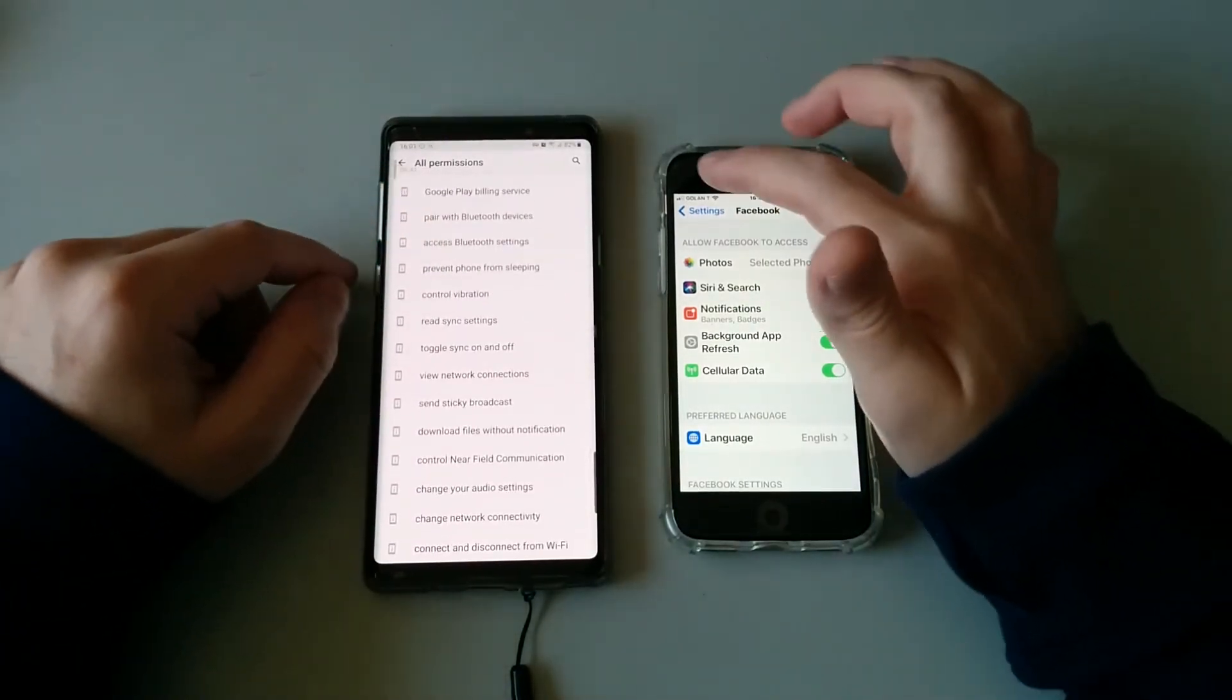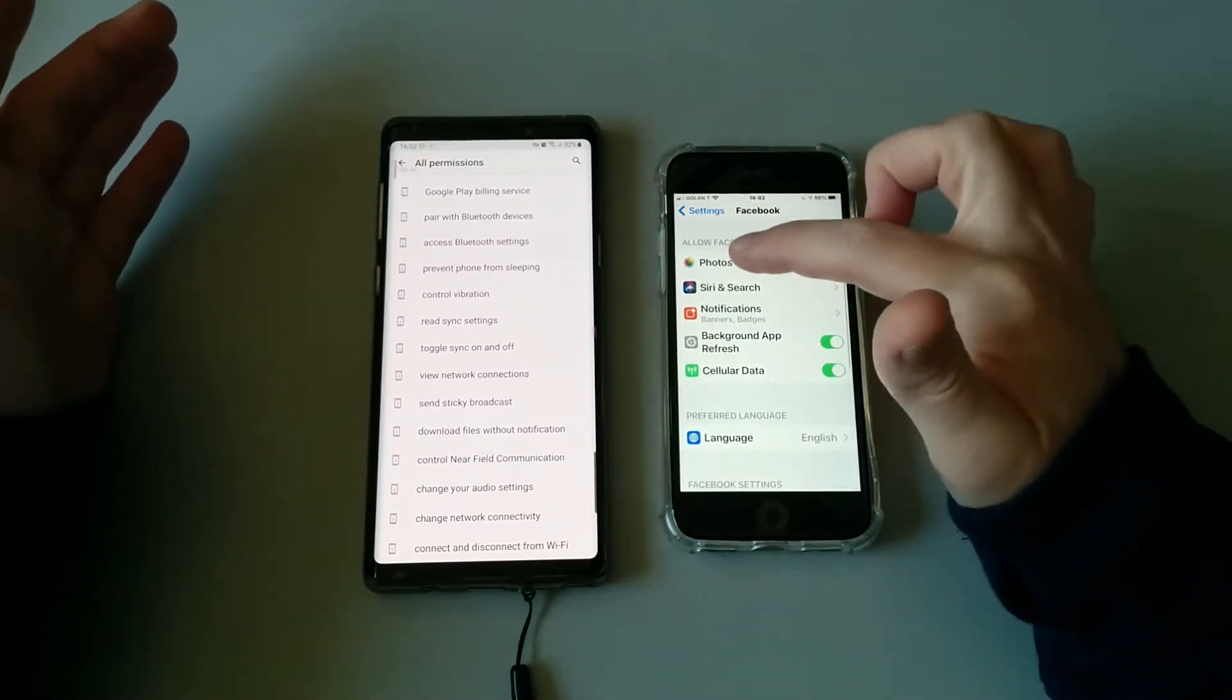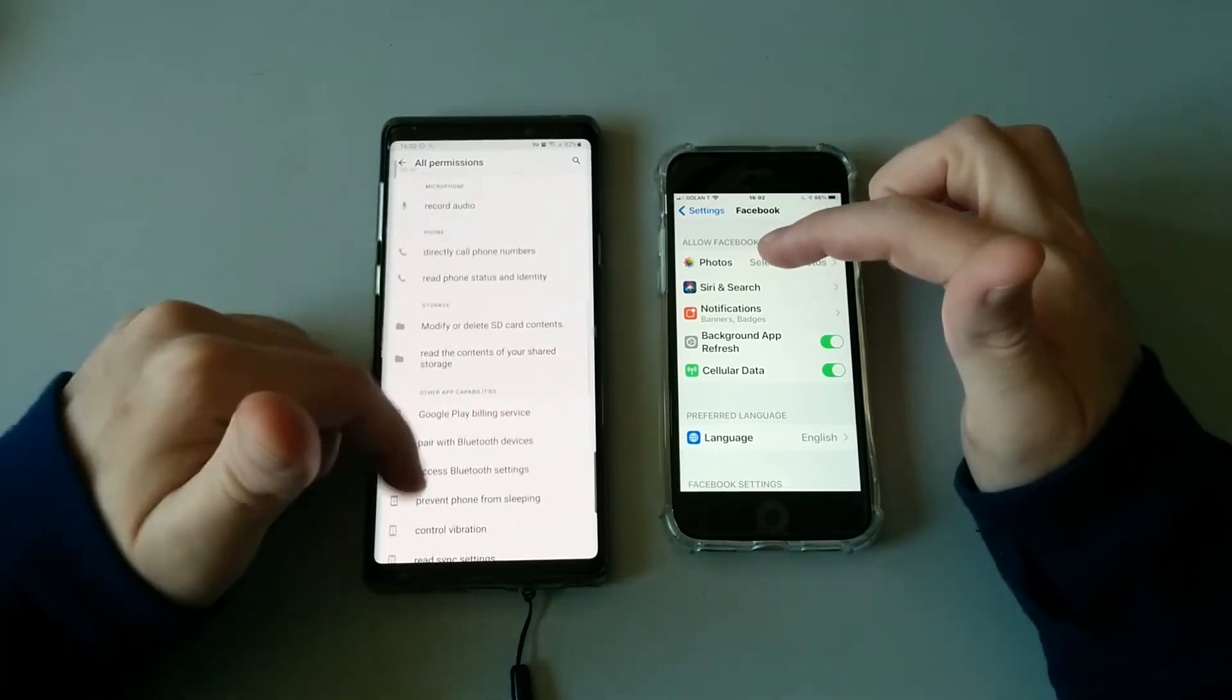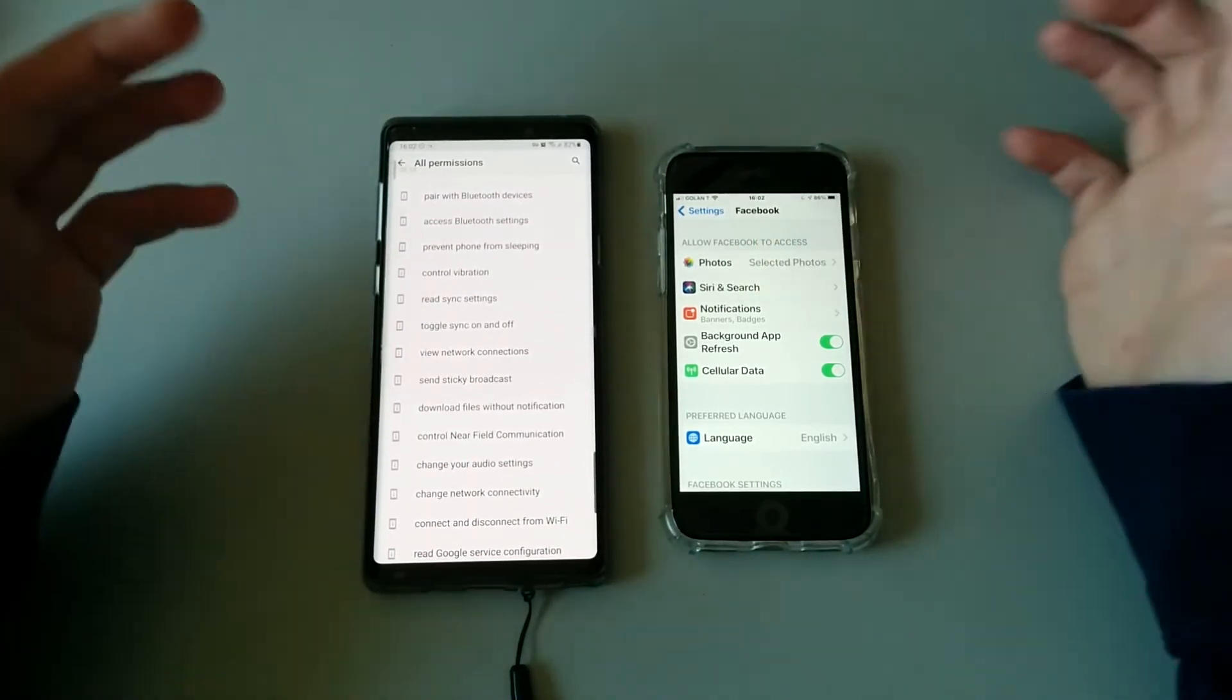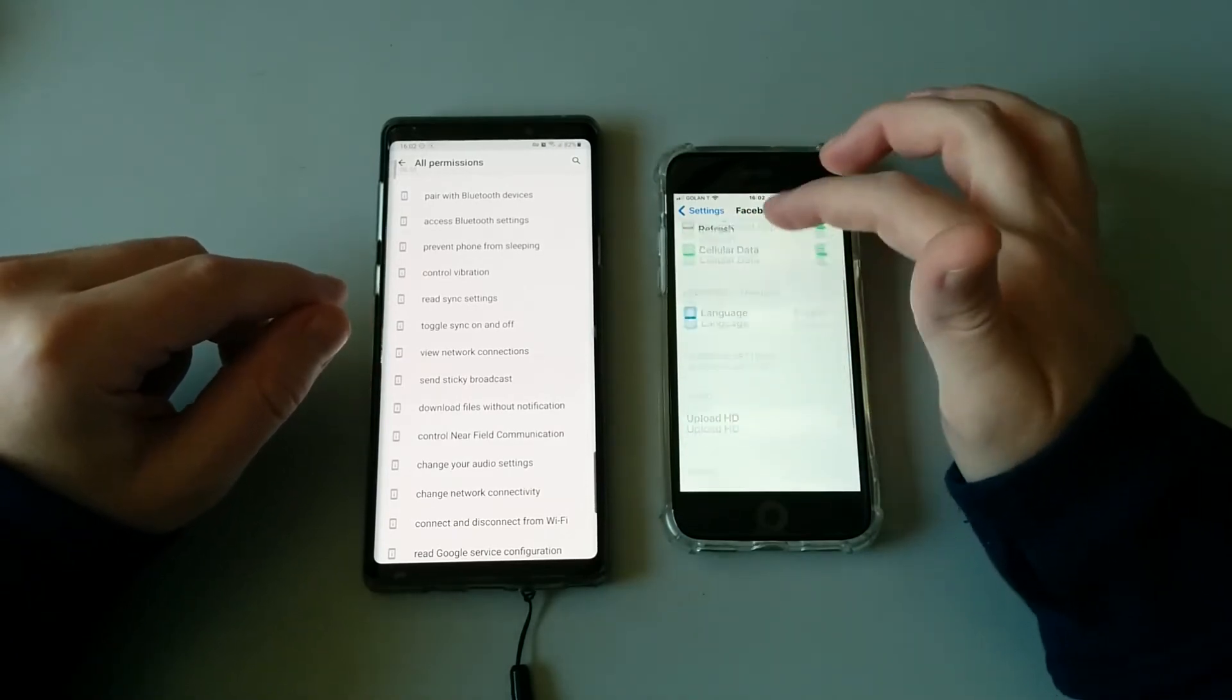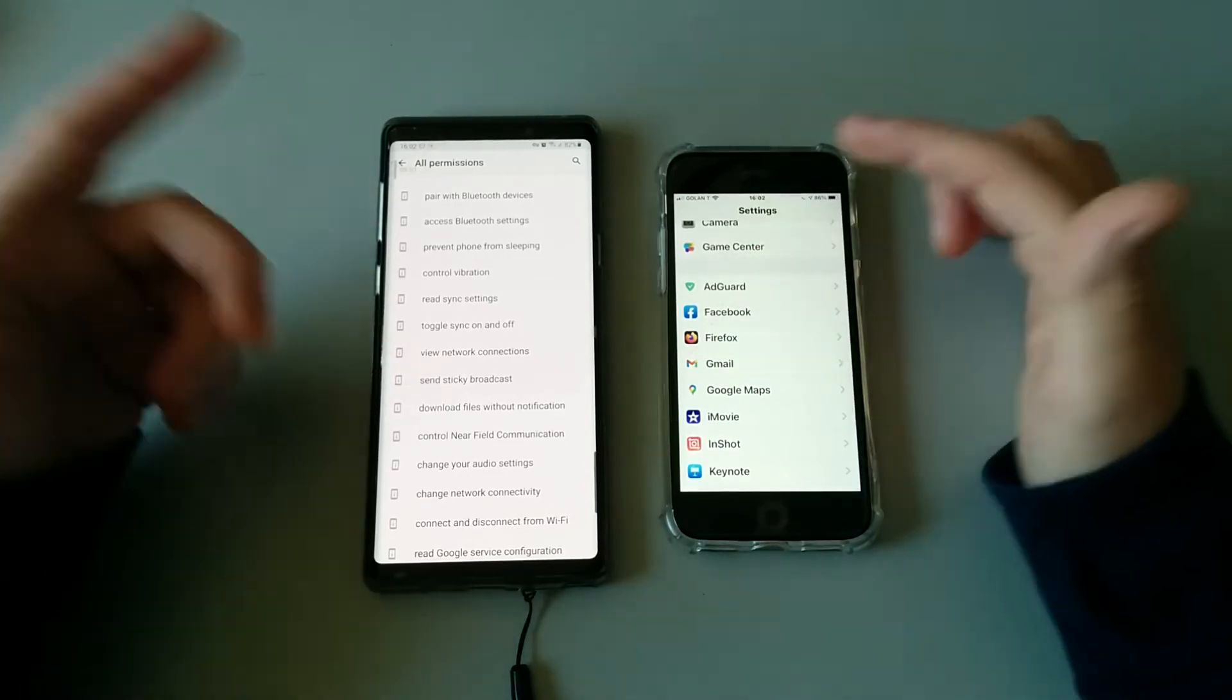So on iOS we are a little bit blinded by Apple and we don't get to even see these kind of things that are going on behind the scenes, under the hood, basically.